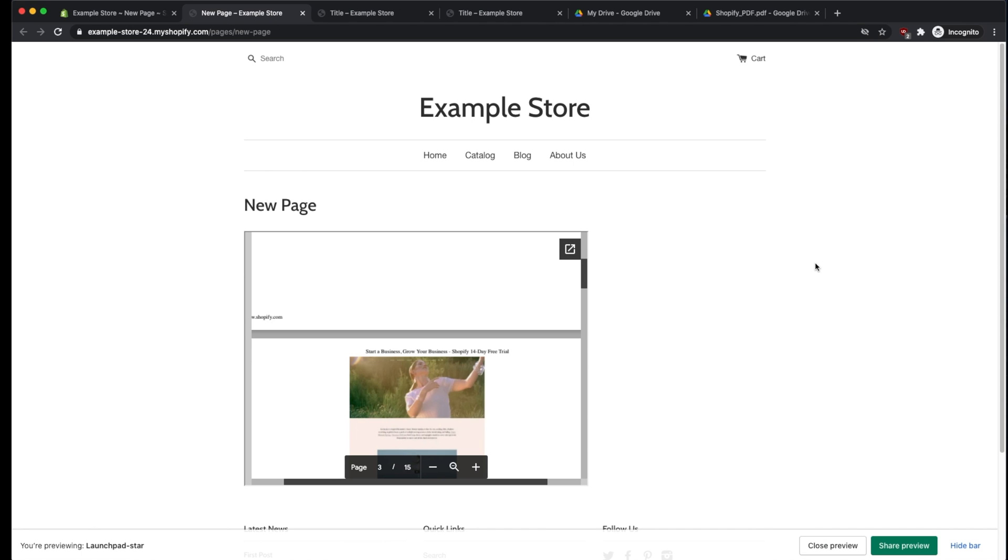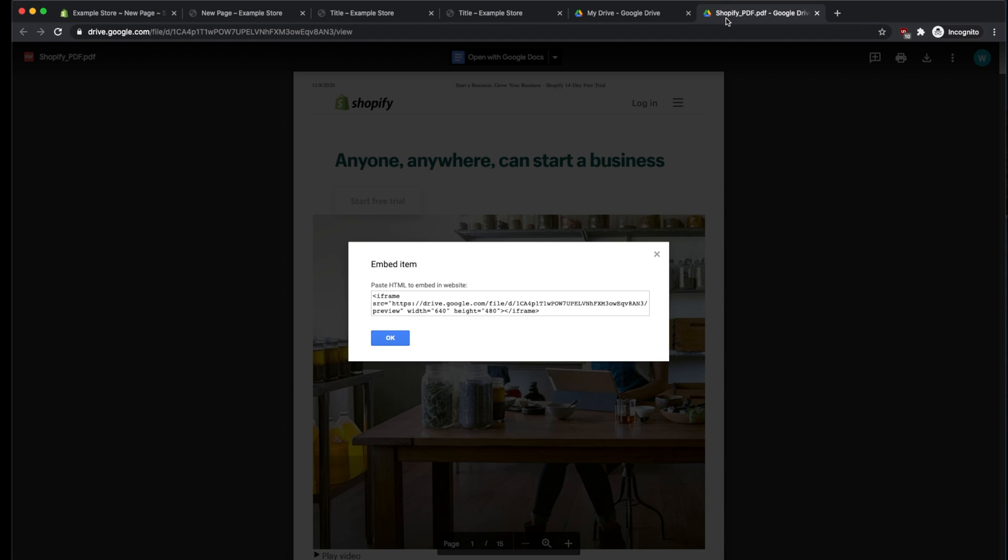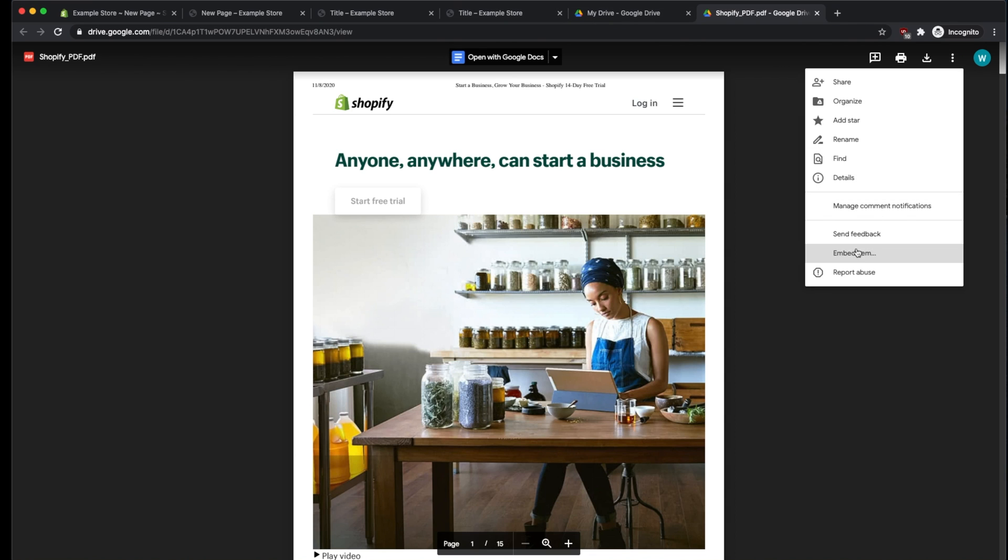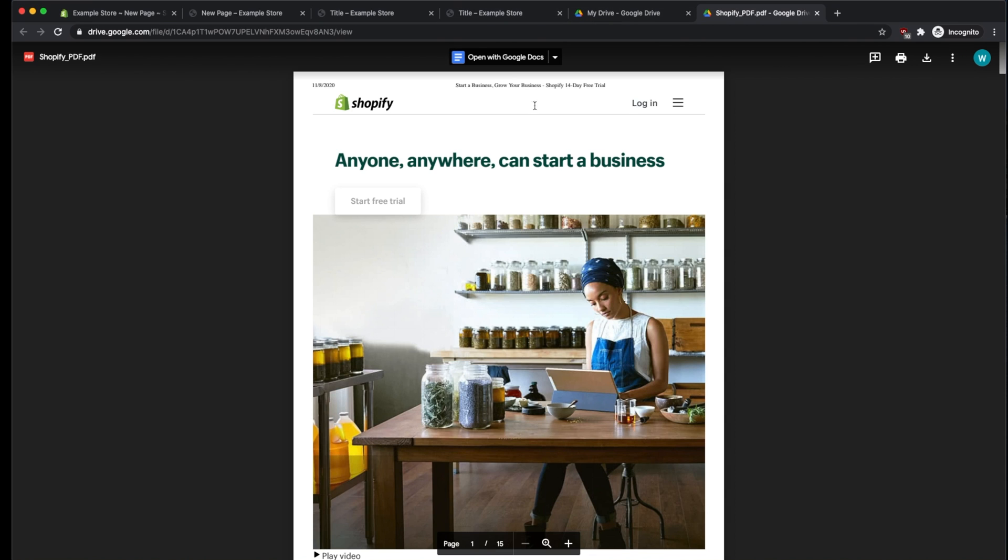I hope this helped. If you have any other questions, please feel free to leave a comment below. And remember, if you don't see the three options within Google Drive, if you only see the three options without the Embed Item button, make sure that you've opened the PDF in a new window.